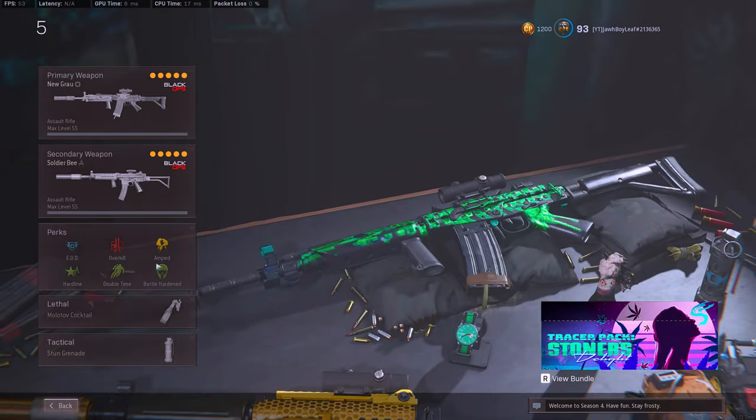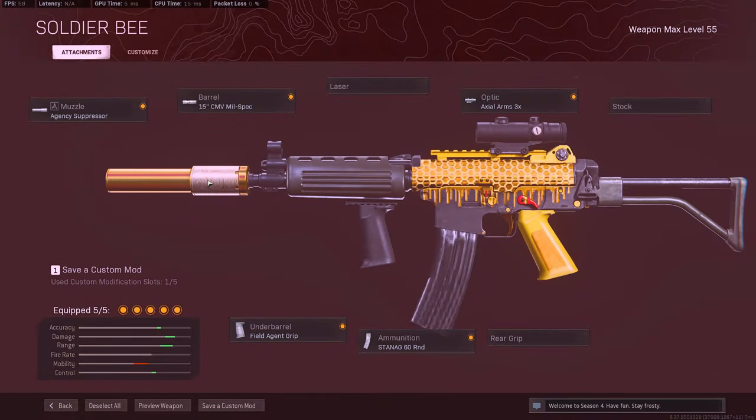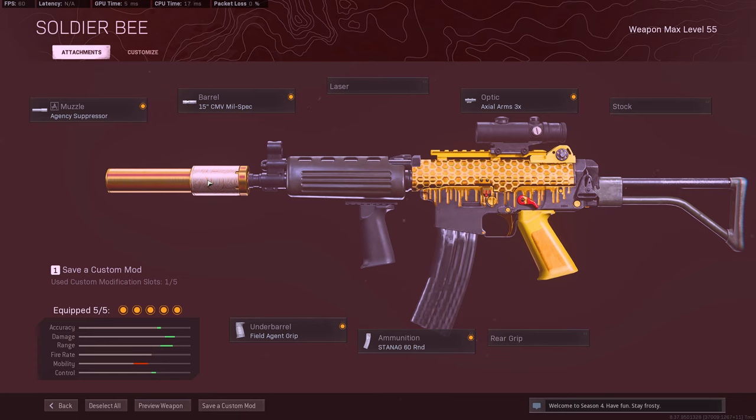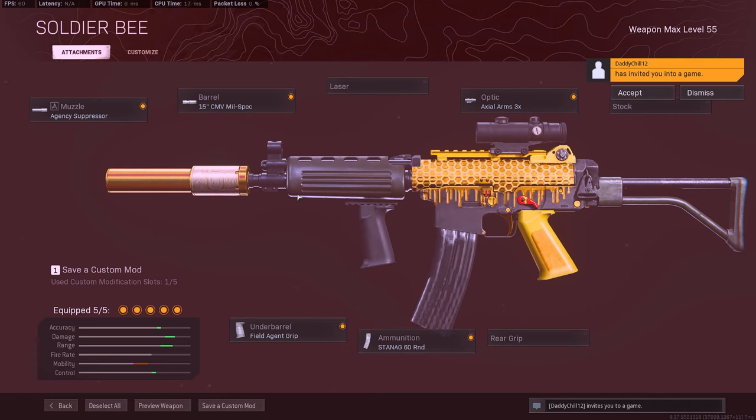Let's go ahead and look at the Krig-6. And like I said, the Krig-6, this is the bad boy that I think people are going to definitely start hopping on because they're going to start realizing how good this is. We're going to be running the Agency Suppressor, the Field Agent Grip, the 60-round mags, and the 3x.